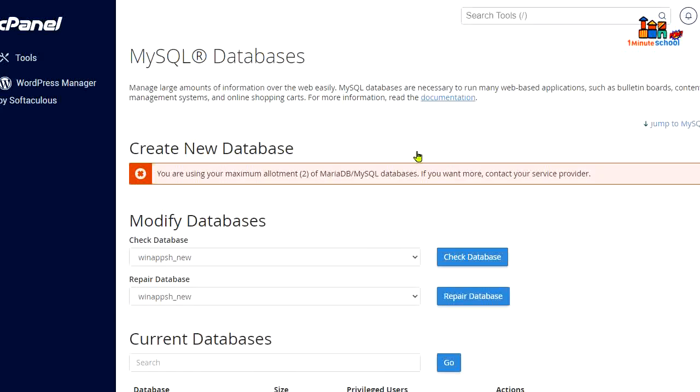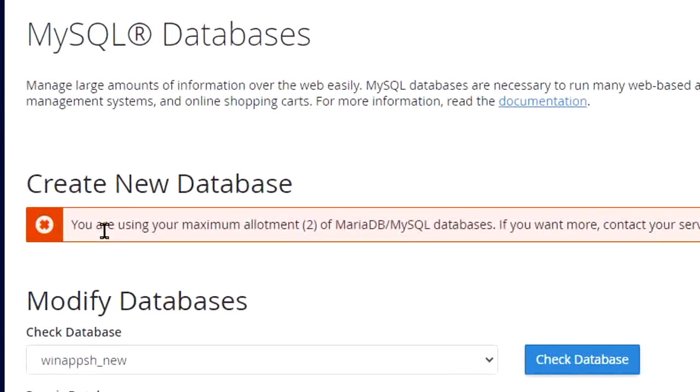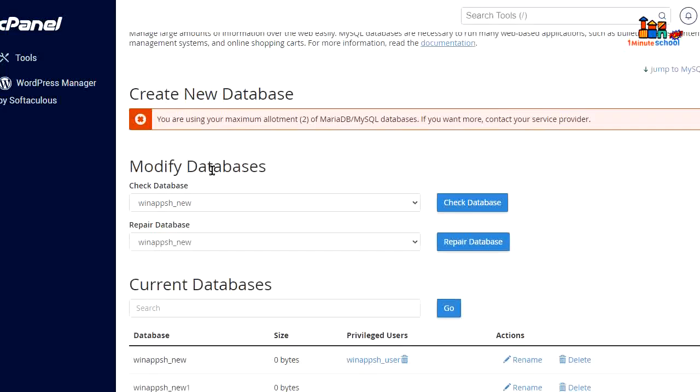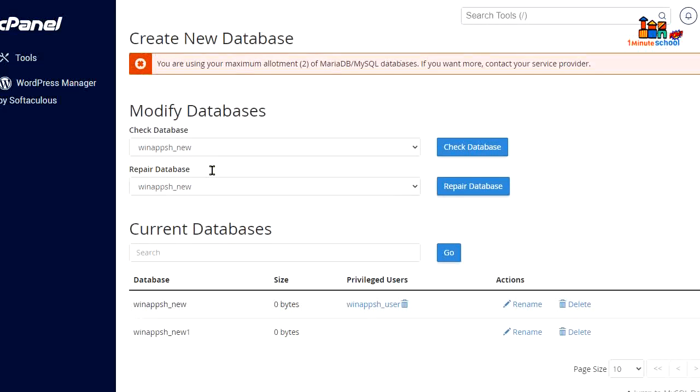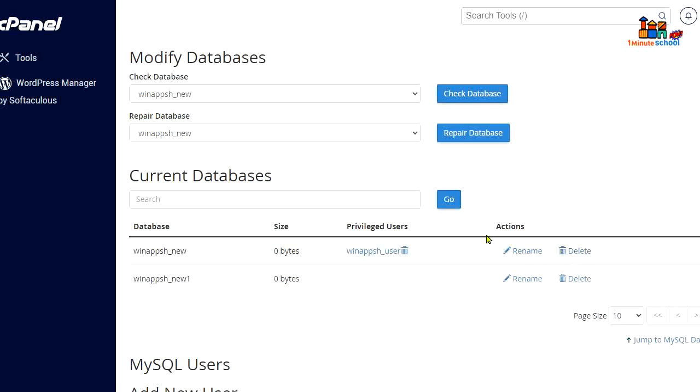You can see an error here that you are using your maximum, a limit of two MySQL databases. It's because we are creating more than one database. So I'm gonna delete my previous database here. That's it, it's actually deleted here.